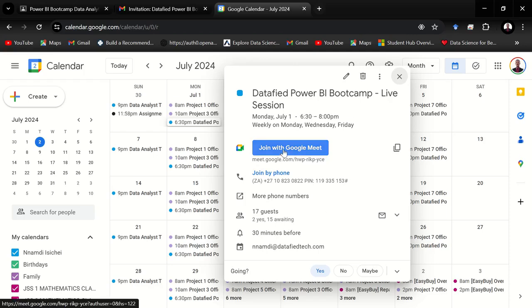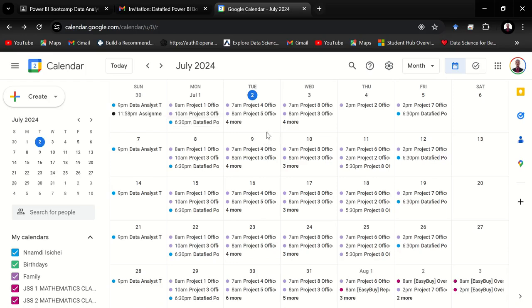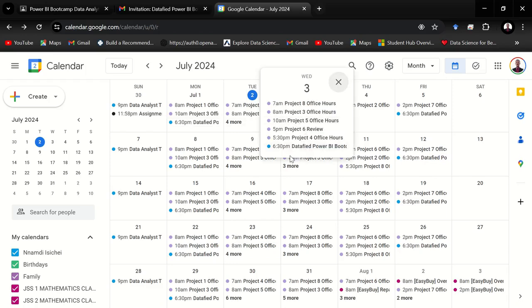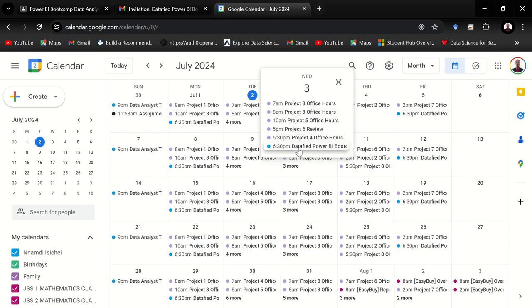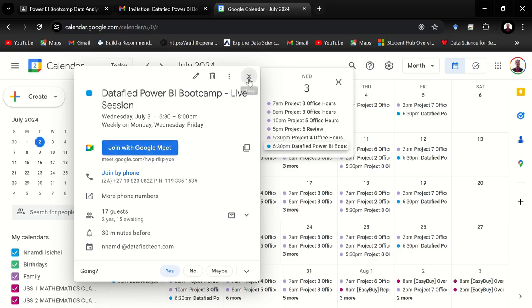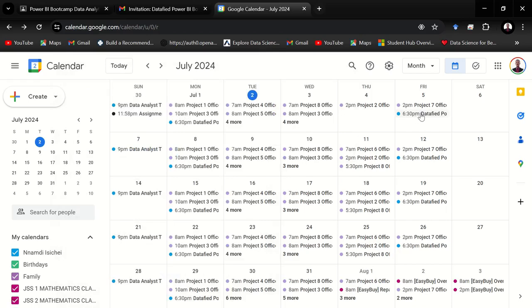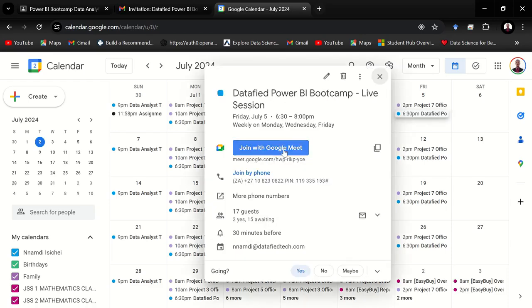This is for Monday. If you want to join on Wednesday, if you have more meetings scheduled for that day just like myself, you'll find four more. When you hit on four more, you'll find that of DataFied Power BI Bootcamp. I have a lot of meetings to attend at different times on Wednesday. So once you hit on 6:30 p.m., you can also join the meeting. For Friday, you also find the same thing. Here's the link for Friday. My calendar is a little bit free on Friday. Hit on 6:30, you can join the meeting.